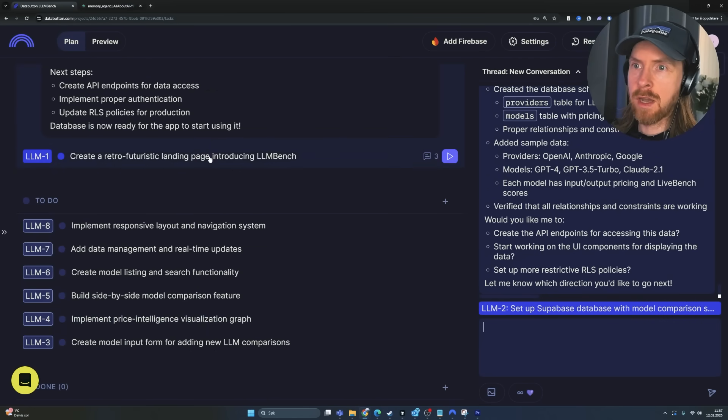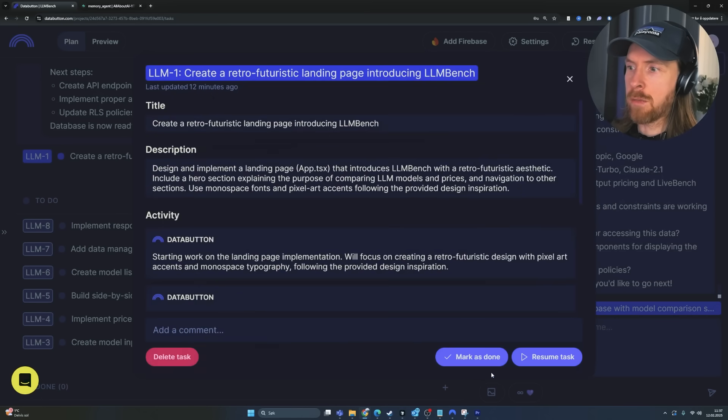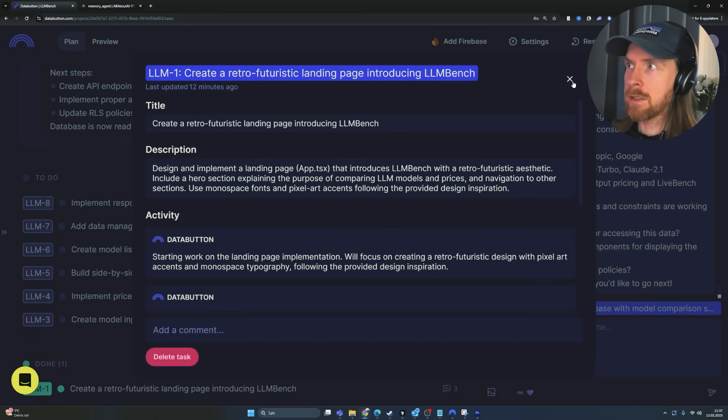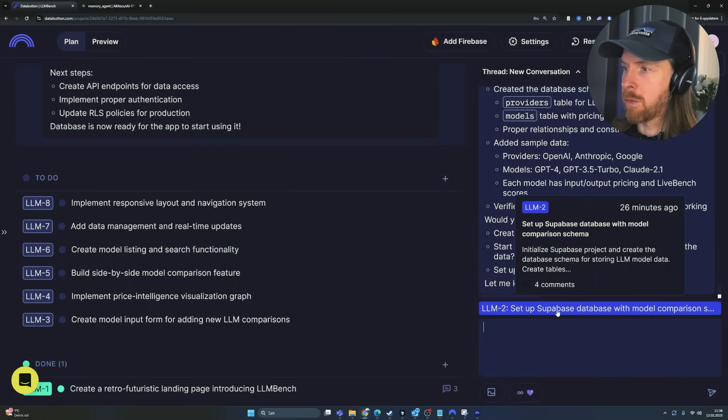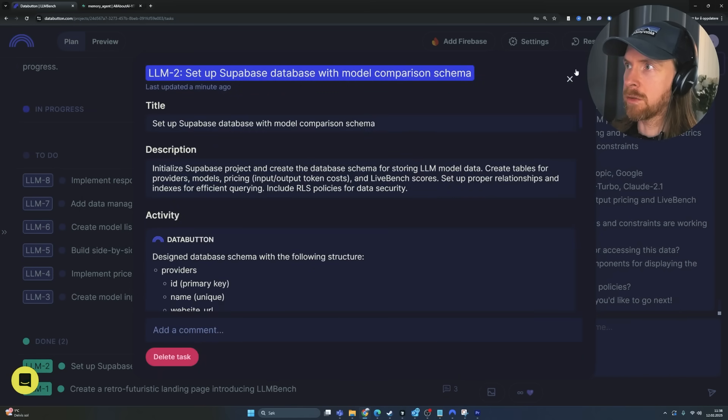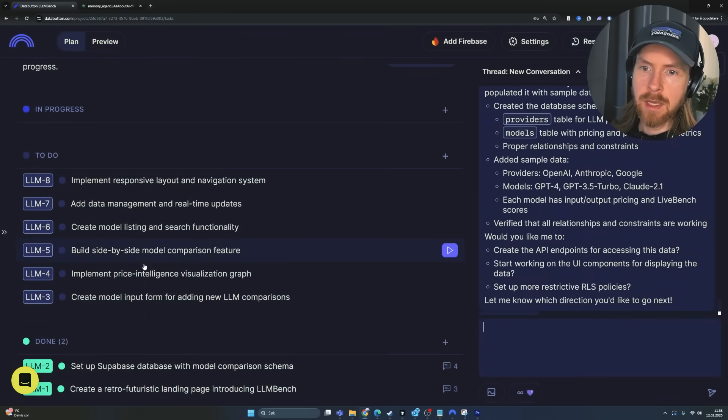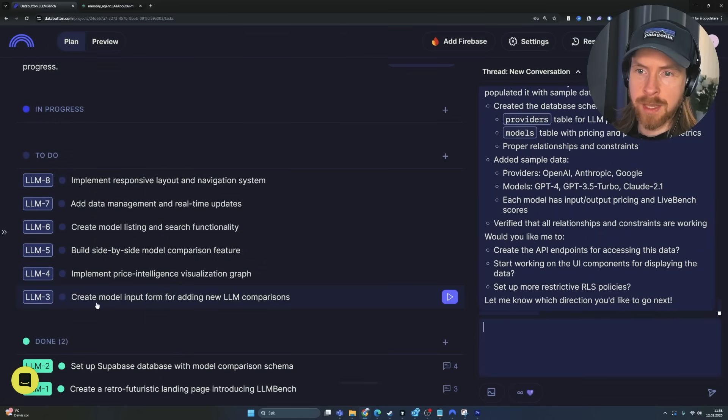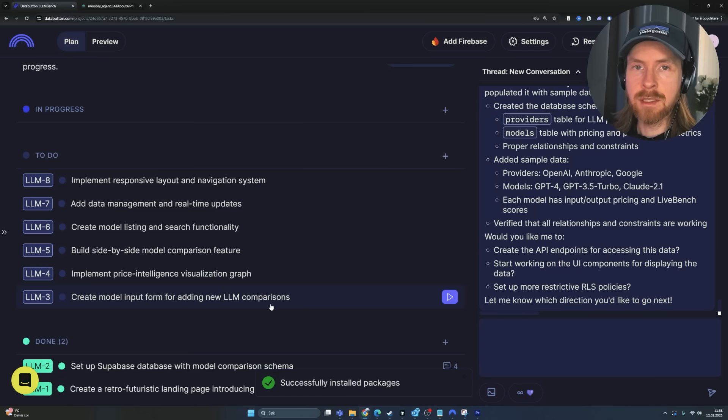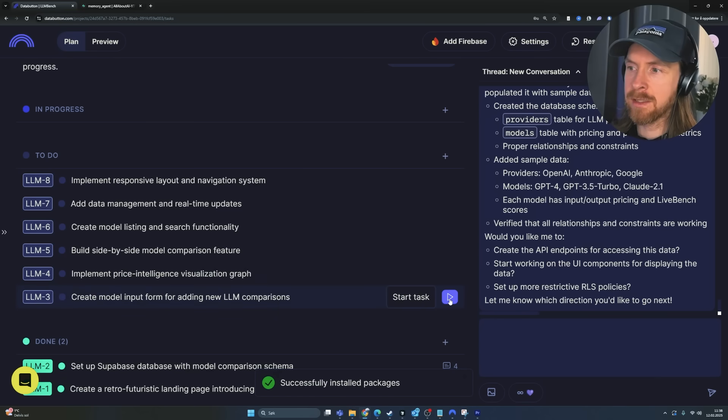So if we look at our database here, perfect. We have added some sample data that worked good. I guess we can just delete this now because we don't need those. We want to add our own data later. But that means we are finished with step two. That's great. So I'm just going to go mark step one as done now. That's good. And I'm going to mark step two as done. And now we can move on to our step three that is going to create the model input form so we can add to our database.